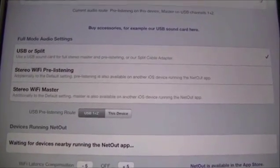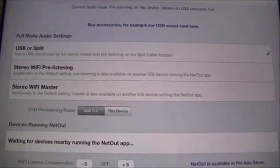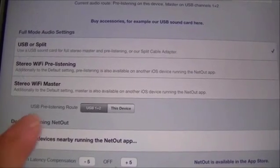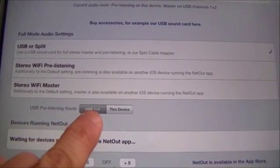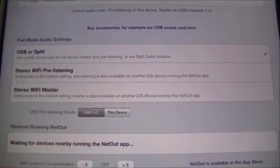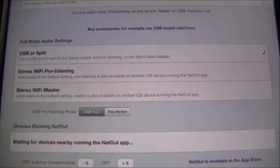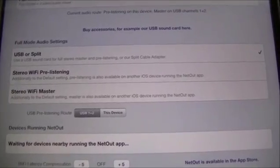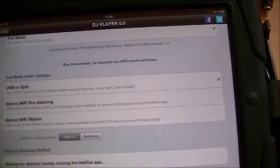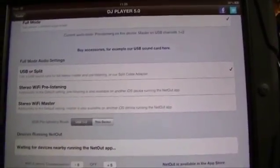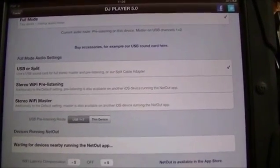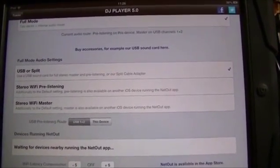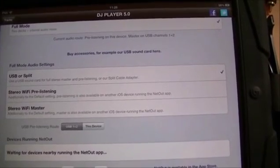In the example here, I'm connected to the Numark IDJ Pro and it shows up here — I could send channels 1 and 2 to the USB. That means my master signal will be output on the Numark IDJ Pro, and I would need to use the headphone jack of my iPad for cueing.